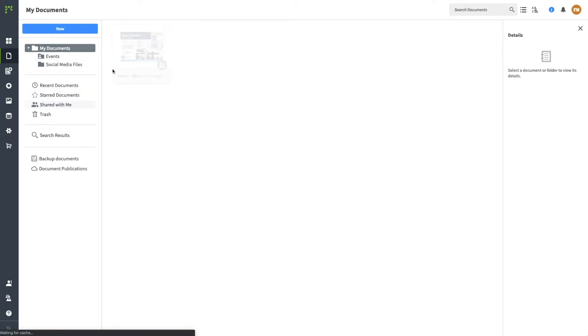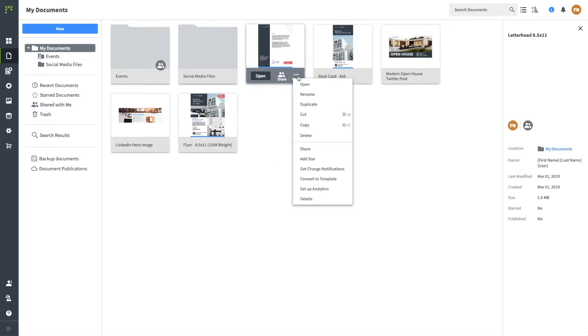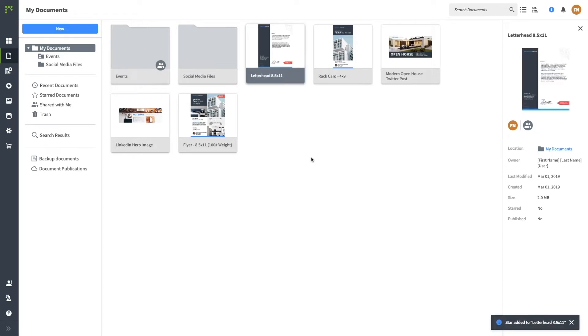To add a document to your favorites, right-click to open the options menu and select Add Star.